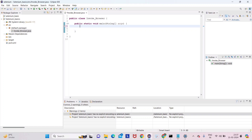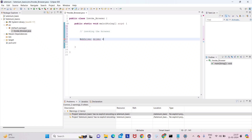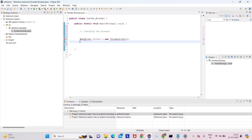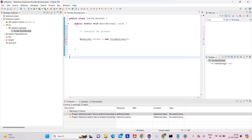Now here we have to write the code for invoking the browser. Invoking browser means opening a browser — we are opening the Chrome browser, so we will use ChromeDriver. To deal with any method inside a class, we have to create an object. The object will be: WebDriver driver = new ChromeDriver(). You will get an error but it's not an issue — we have to add some library for this.